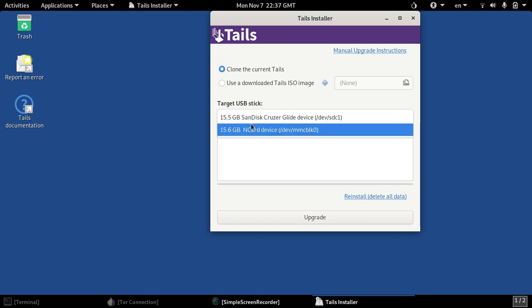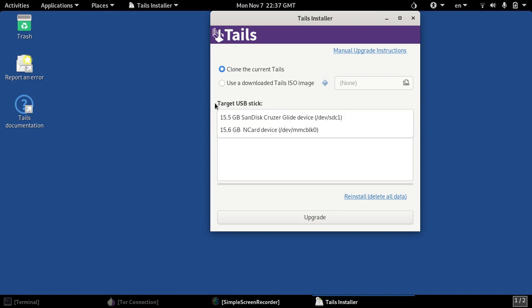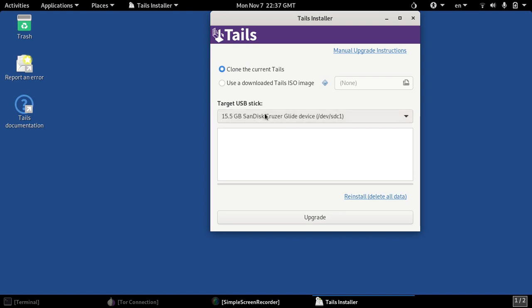What we're going to be doing is opening here. I'm using cloning the current Tails and my actual USB stick that I'm going to be upgrading is selected here as the target USB stick. So this is my old Tails installed USB stick. I'm currently running on the newest Tails operating system.